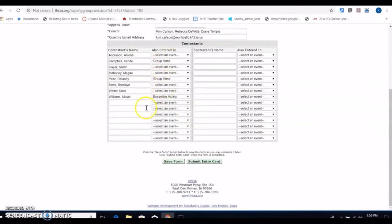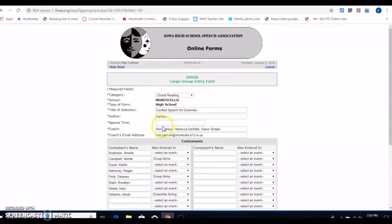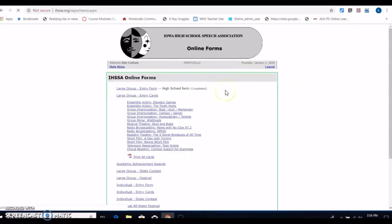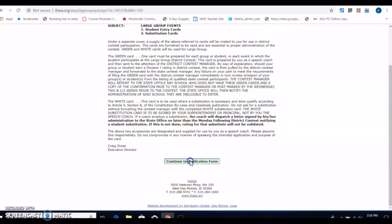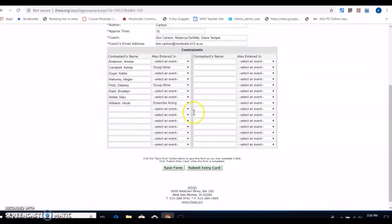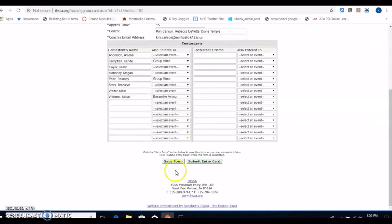This is also a good place to double check what you want to do. For some reason my approximate time did not come back over, so let's say I do that and it should say submit entry card once I have everything done.